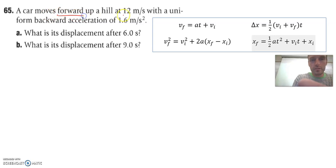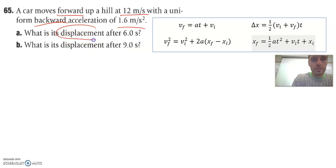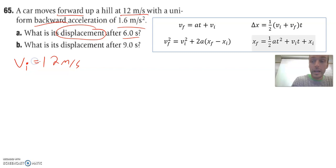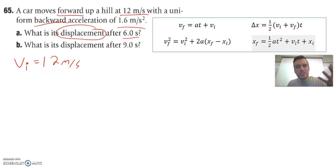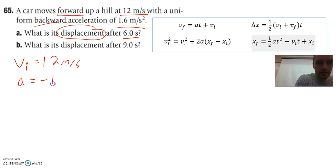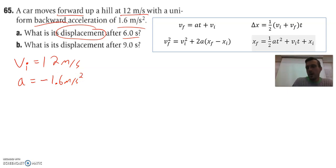So if a car moves forward up a hill at 12 meters per second with a backwards acceleration of 1.6 meters per second squared, what is its displacement after 6 seconds? We make our list of knowns to begin. 12 meters per second is our initial velocity — that's velocity at the beginning of the problem. With uniform backward acceleration, backwards indicates opposite direction, so our acceleration is negative 1.6 meters per second squared.